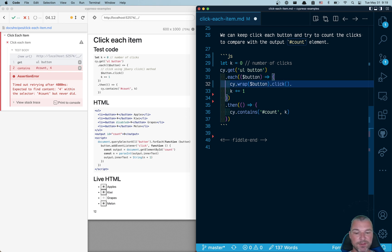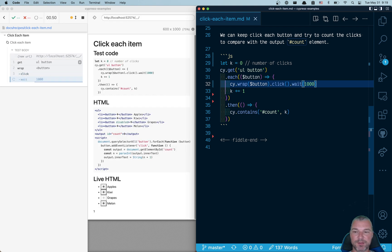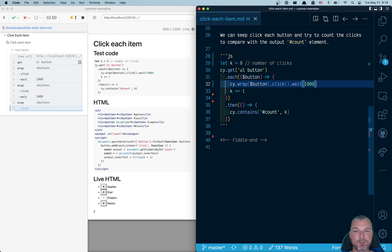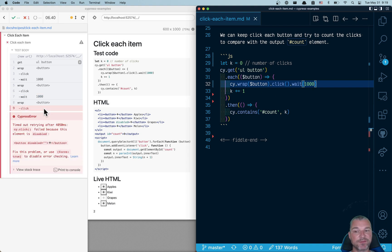We can even add a wait to make sure that we see what is going on. So we click on the first button, second button, and notice clicking the third button fails because it's disabled.